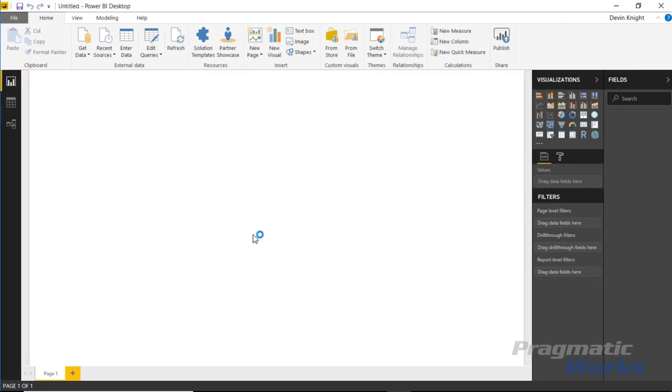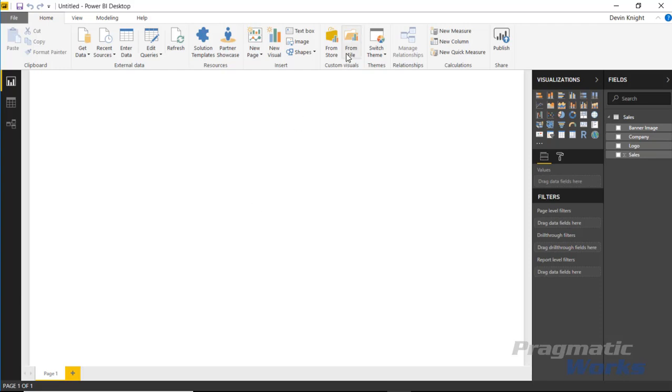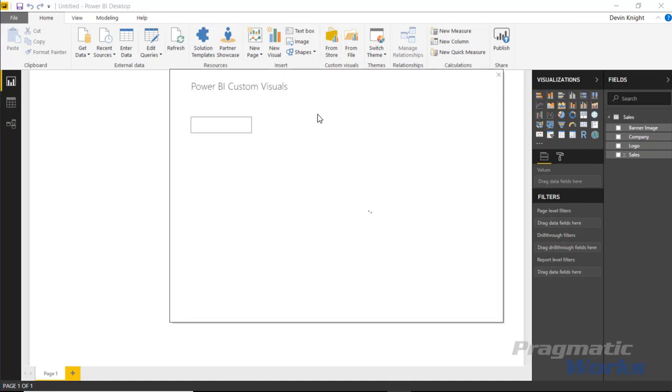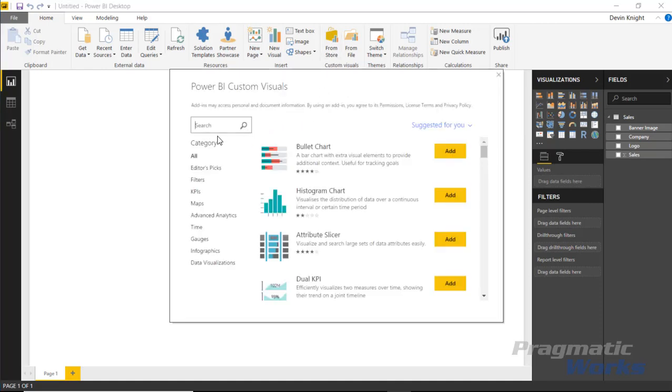It's a small dataset, but it gives you an example of how to use the data image by CloudScope. Let's import that custom visual by going to the custom visual section up top. We'll import it from the store.